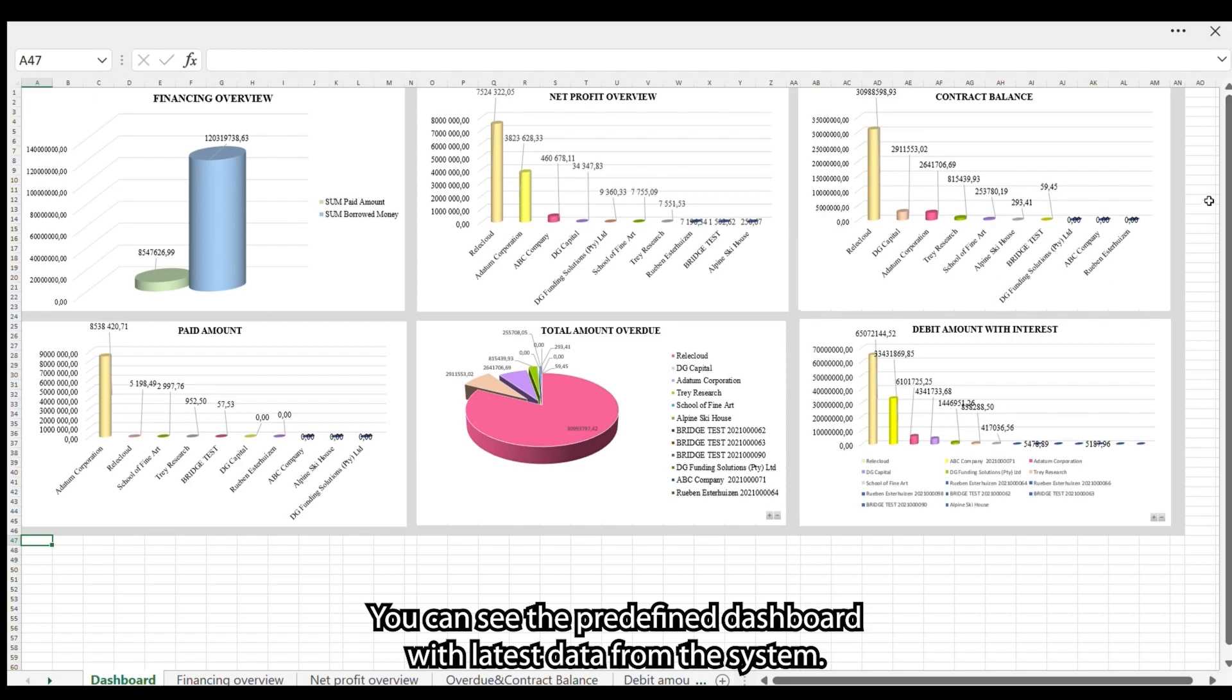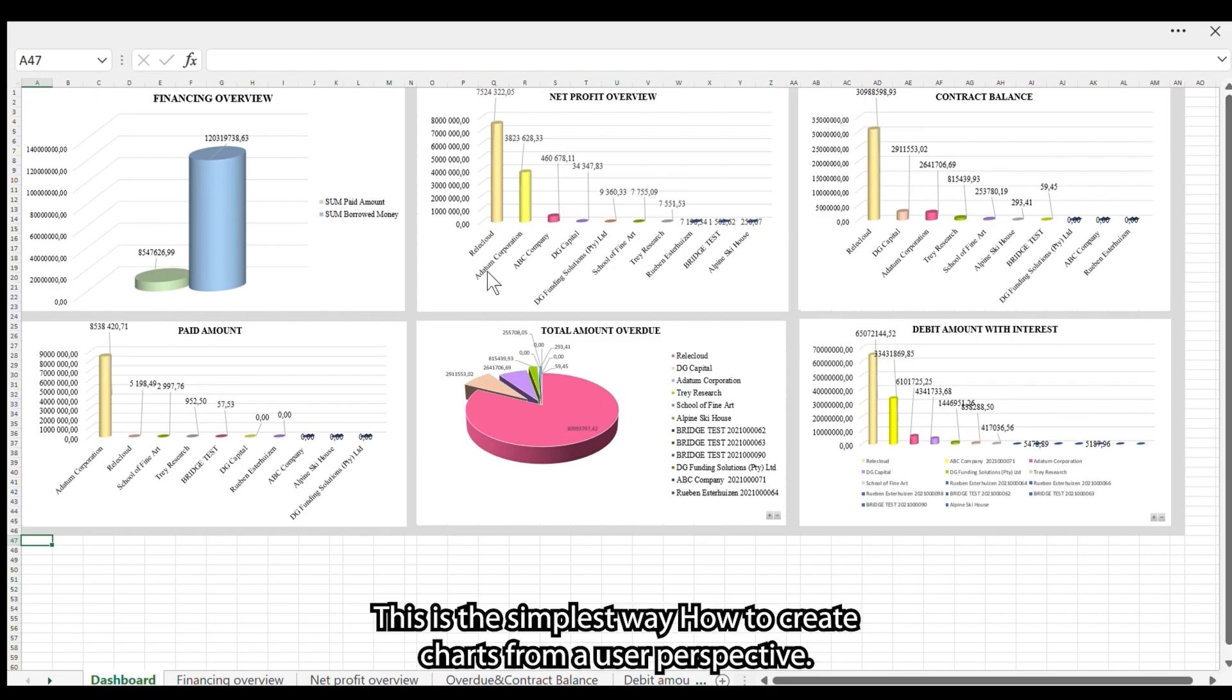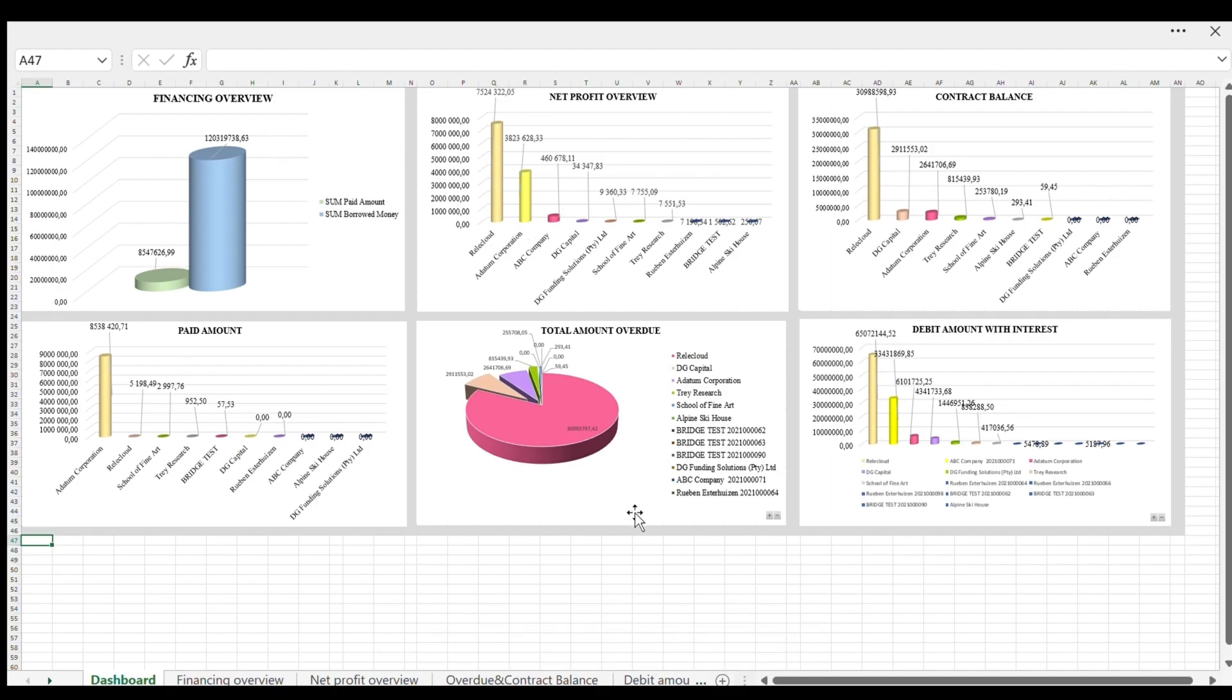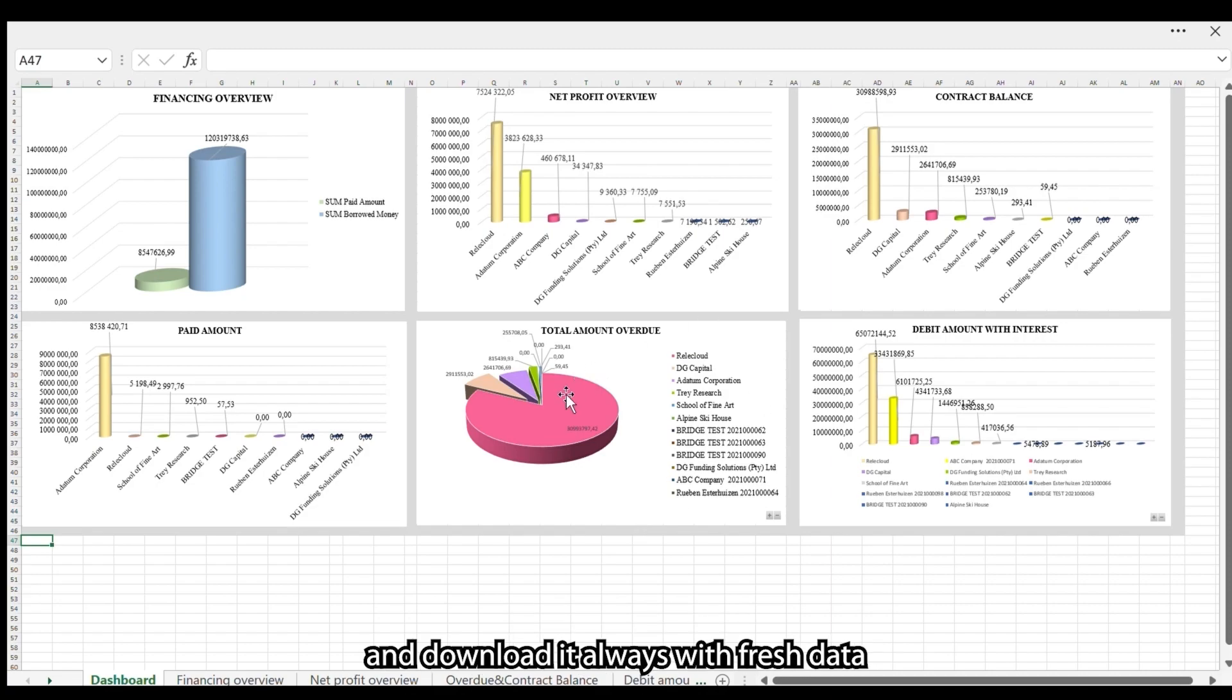You can see the predefined dashboard with the latest data from the system. It is the simplest way to create charts from the user perspective. Once you define it, you will upload the report to Business Central and download it always with fresh data.